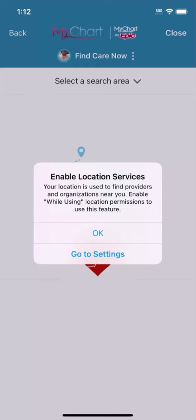You may be asked to enable location services so you can see the nearest urgent care relative to your current location. Select OK.